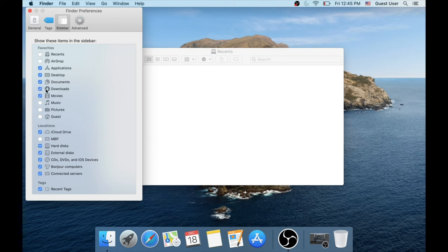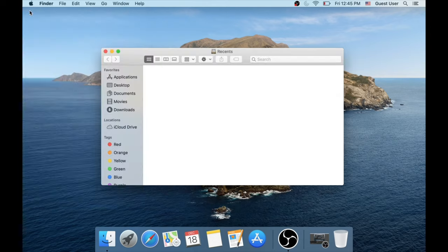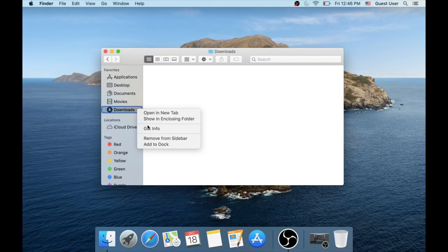This will add downloads folder to the sidebar. Next, right-click on the downloads and choose Add to dock.